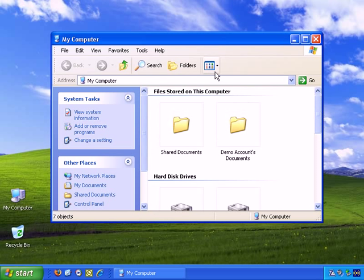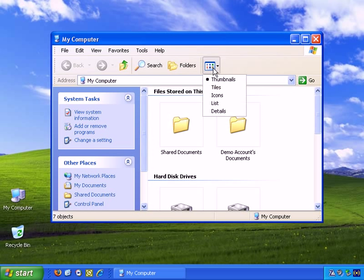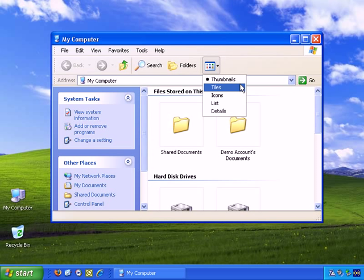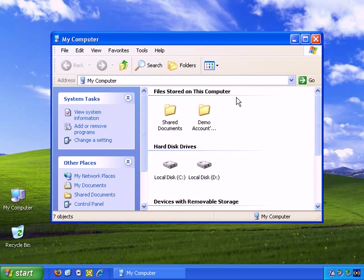And now, here's another toolbar option for Views. If I left-click that, you see we have Thumbnails selected, and I can change that to Icons, and you'll see the change. Left-click, OK.